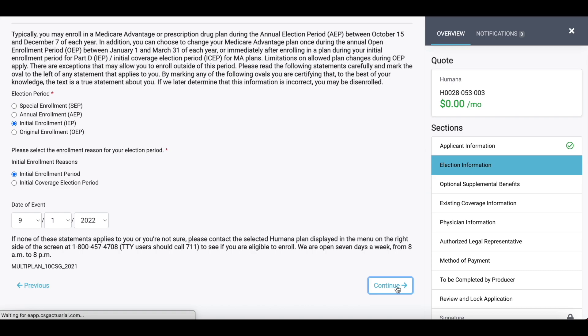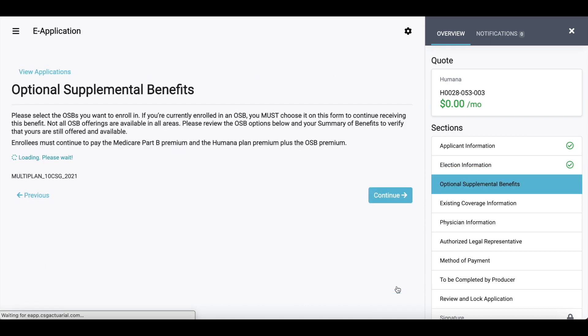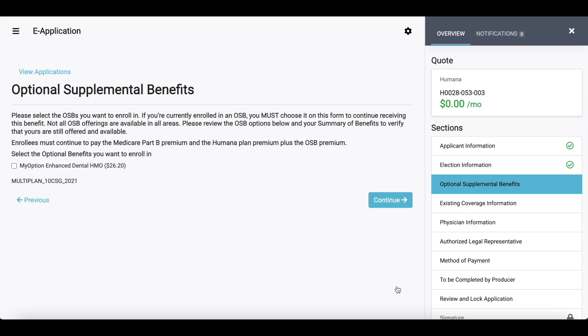As you're going through this application, your application is saving for you automatically. You may get interrupted — your phone may ring, or you may have to come back for whatever reason. Everything that you do is saving, and it saves in your e-applications panel, which I will show you towards the end of this training. If there are any optional supplemental benefits, those would also appear here. If you wanted to include those, you would just check mark that and then hit continue.